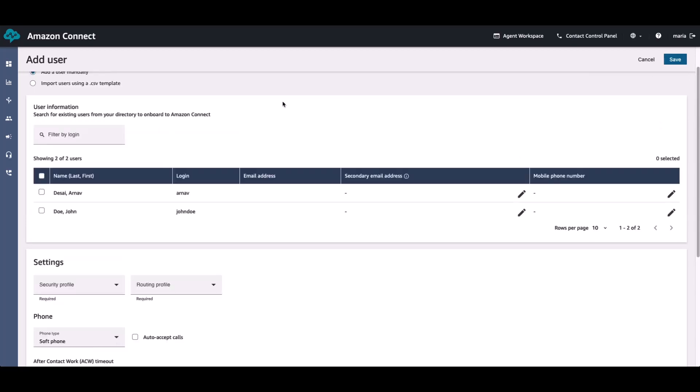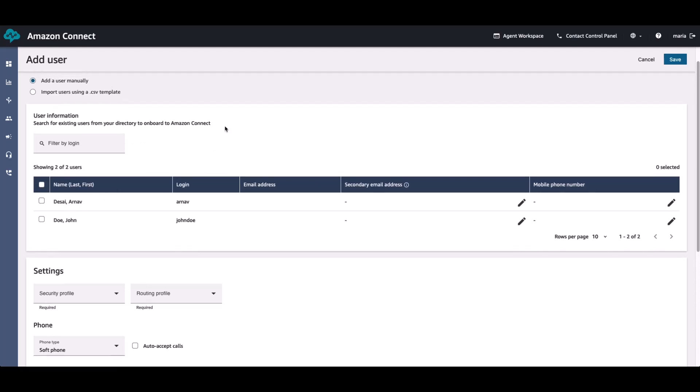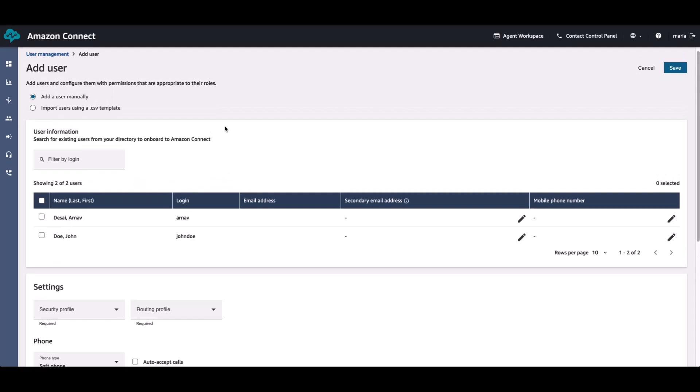Now, I enabled the integration between the standalone AWS Managed Microsoft Active Directory and our Amazon Connect instance only once, but still I'm able to pull in all of the users that are available inside my Active Directory, Arnab Desai, John Doe, and Maria Garcia. This completes the demo.